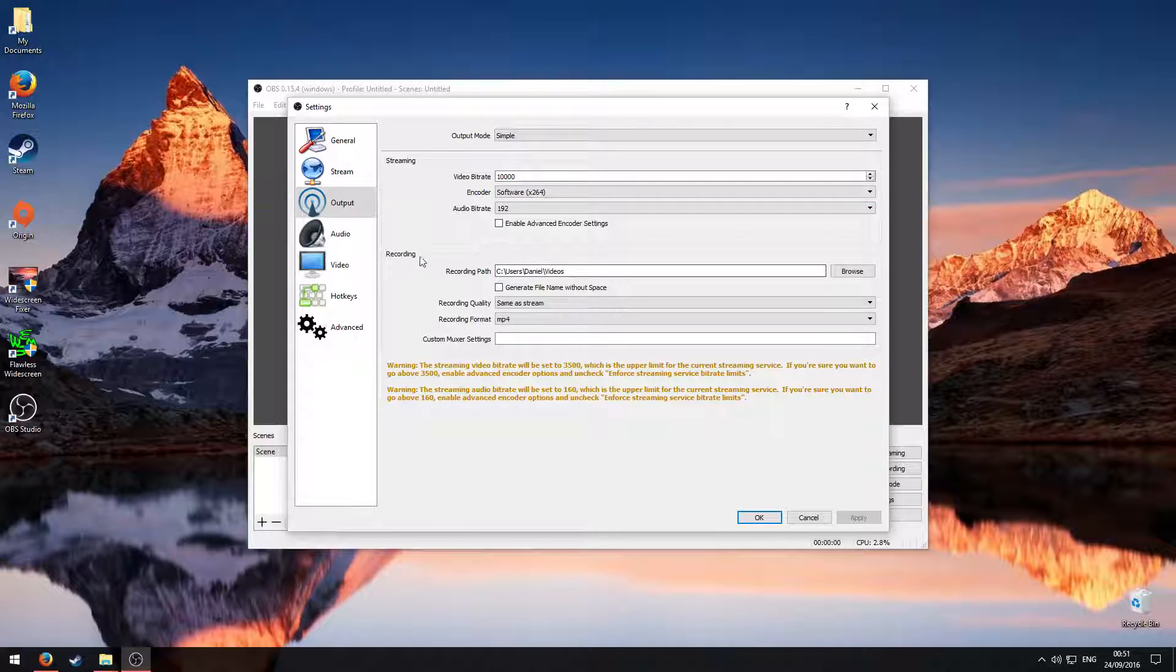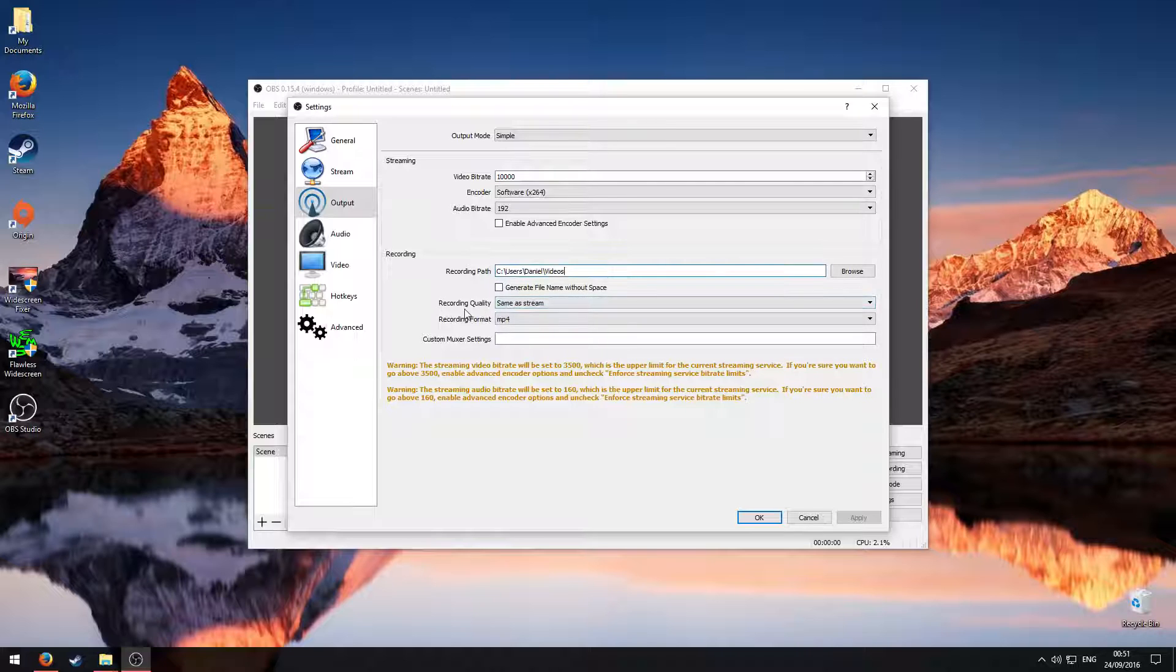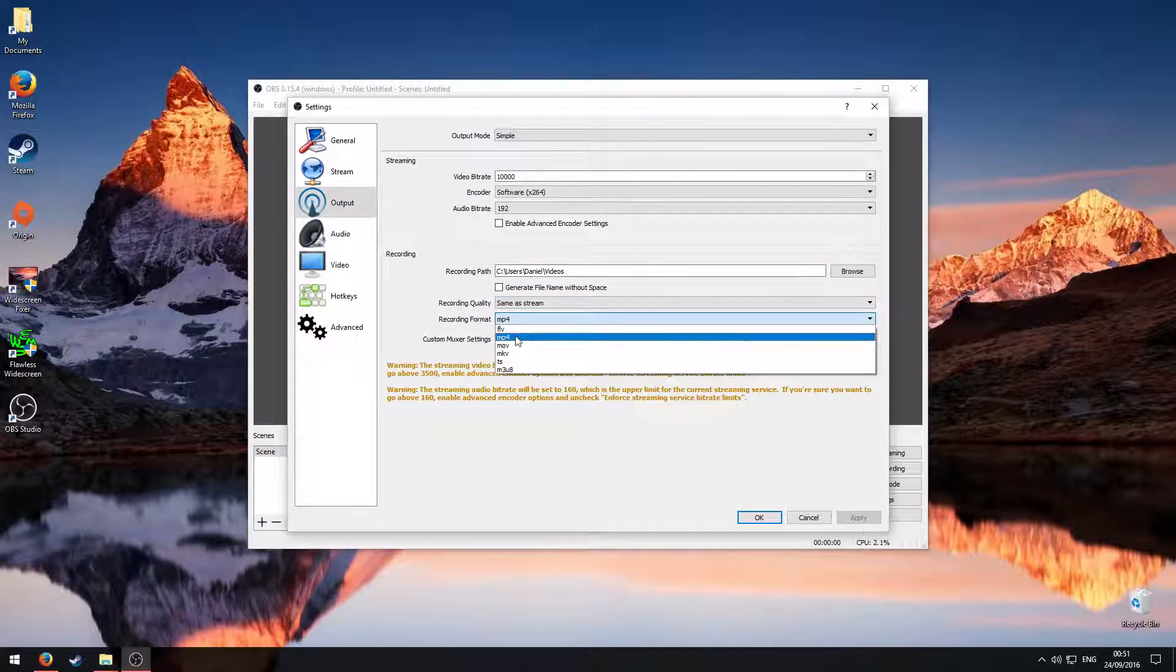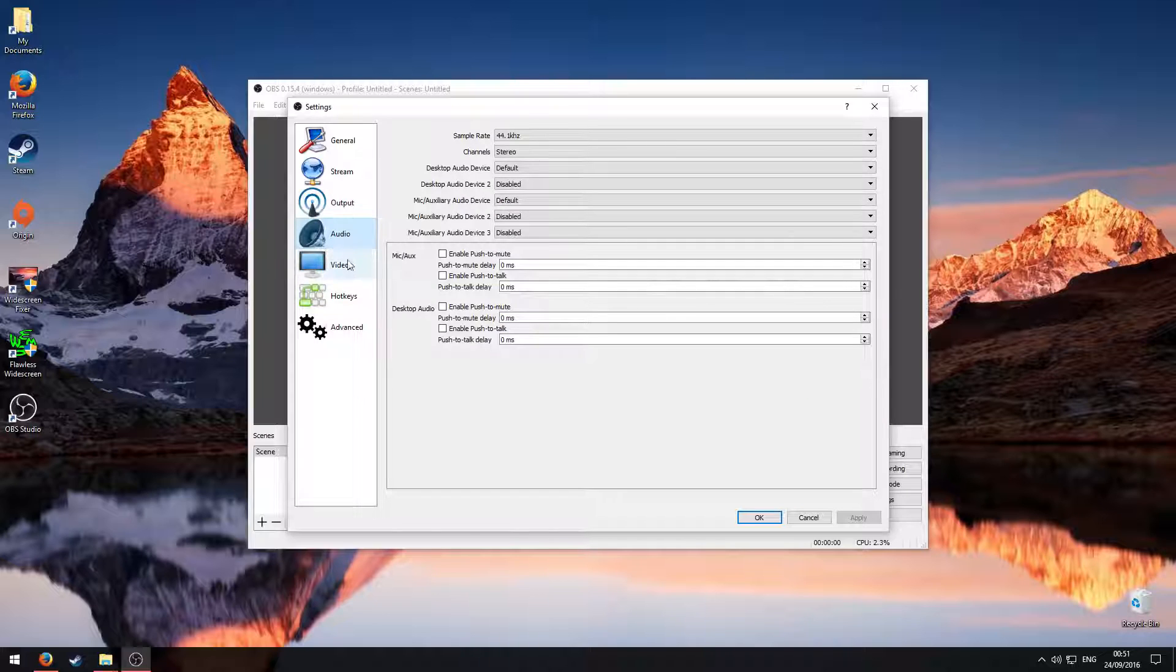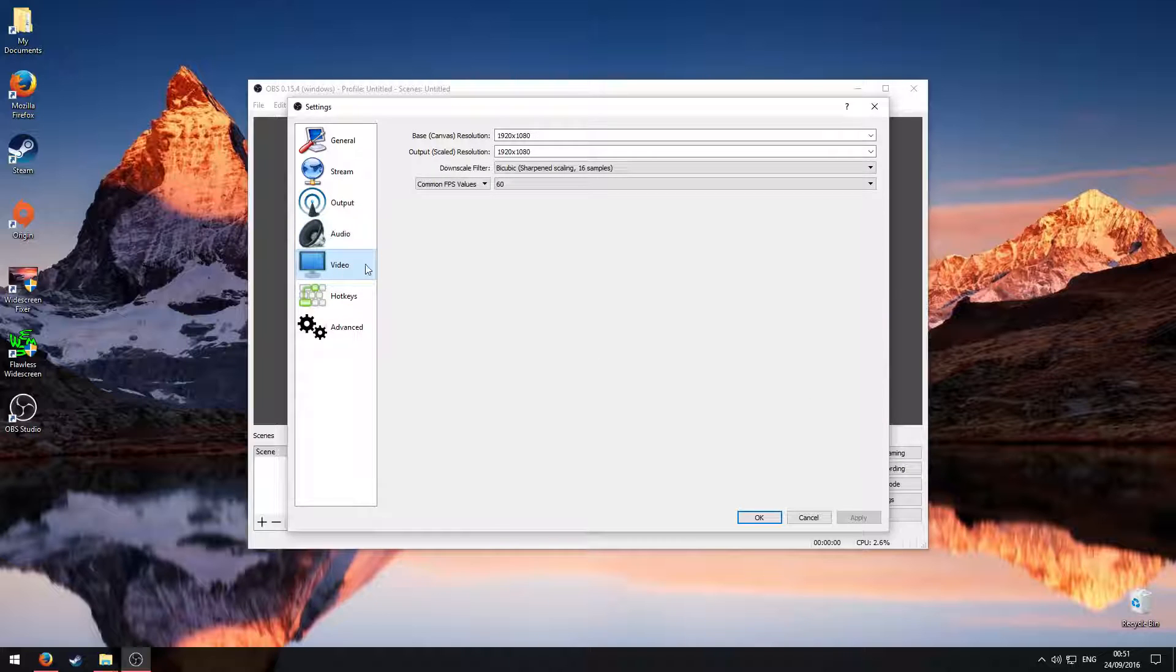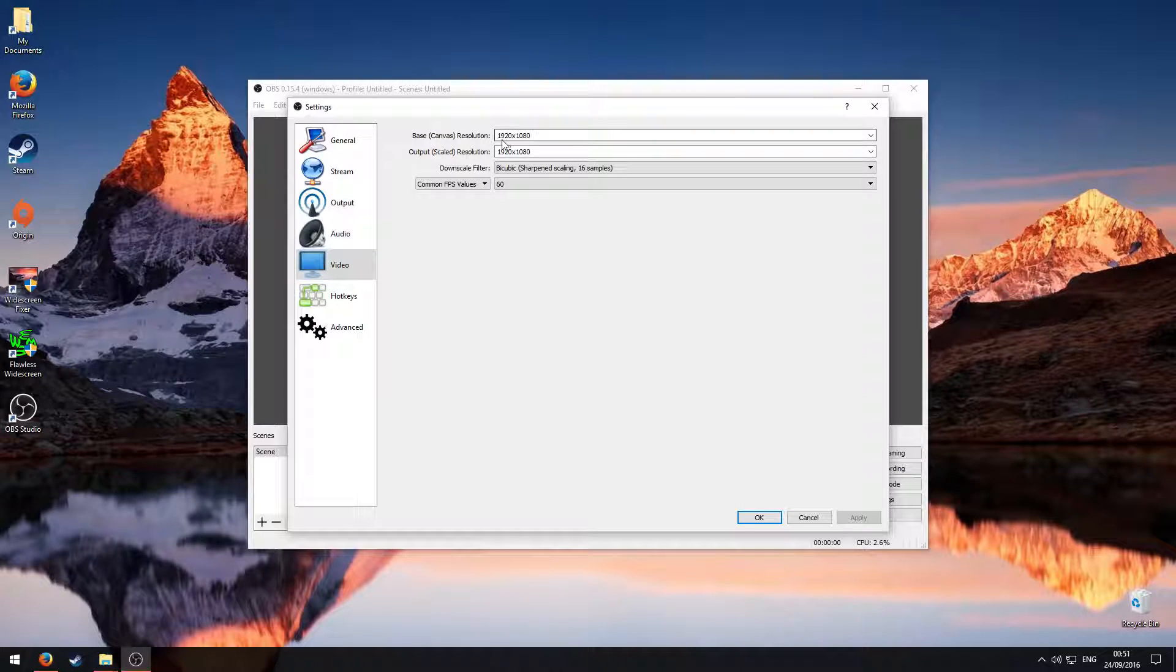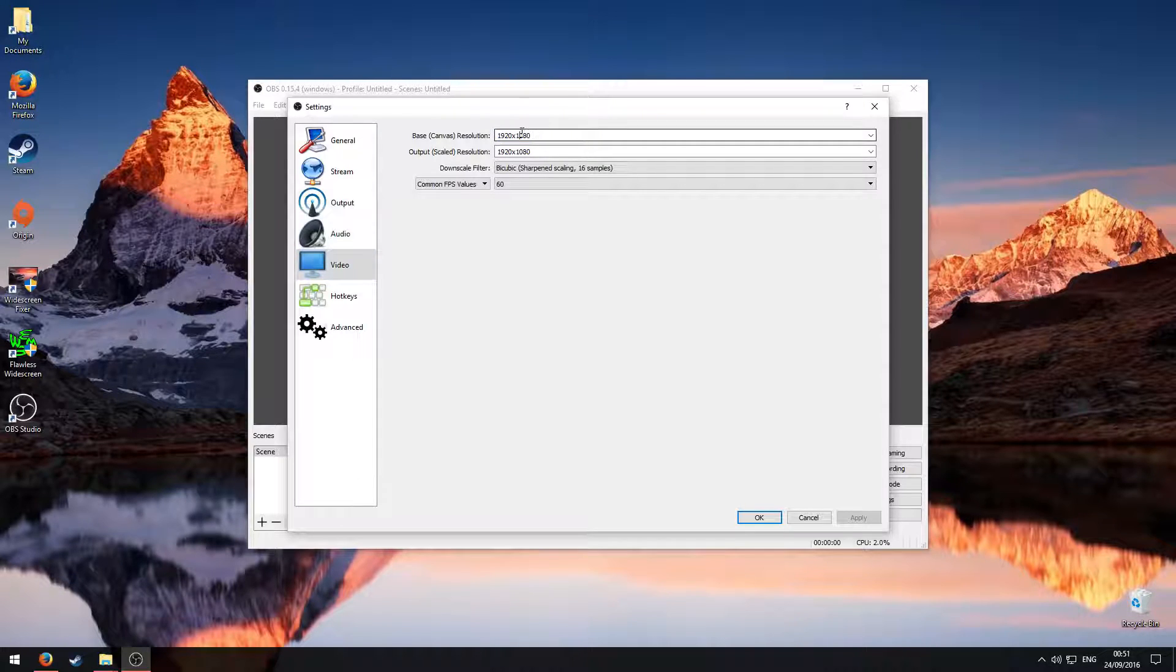Also, you can change the recording paths to wherever you want, so I'm just going to leave them on there. Recording quality similar stream and recording format, make sure that's on MP4. Audio, you can miss that out, and video, what we're going to need to do here is make sure these are both 1080p, or whatever resolution you want it to be.